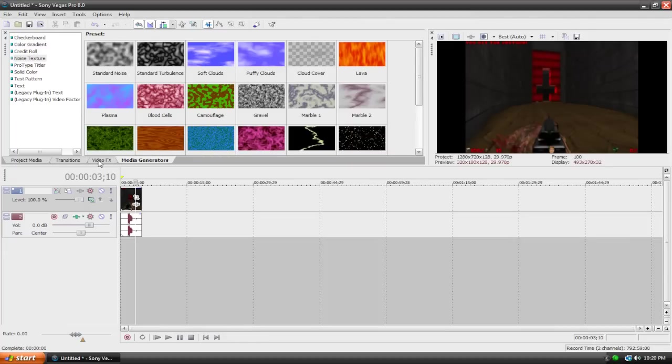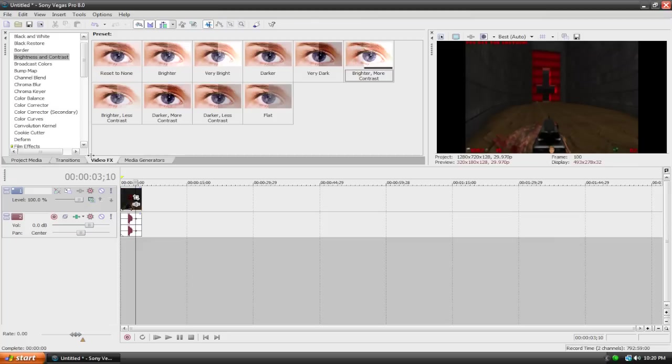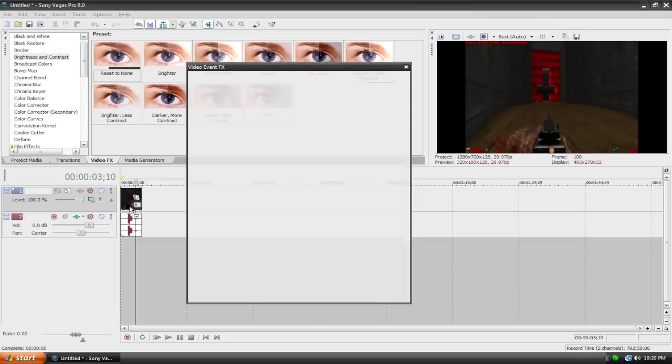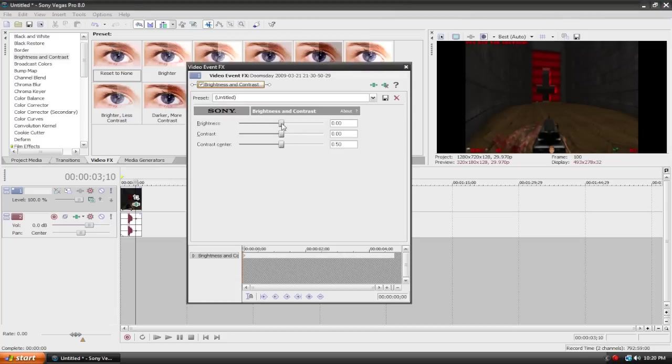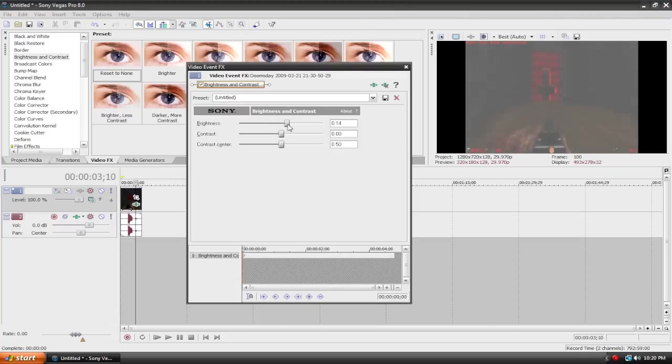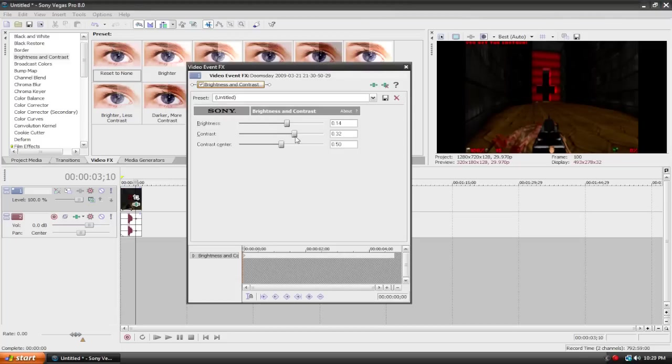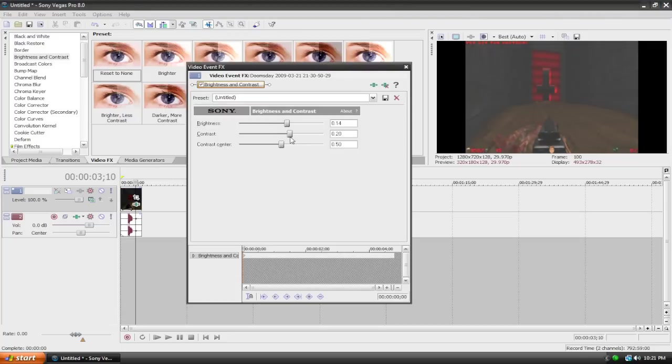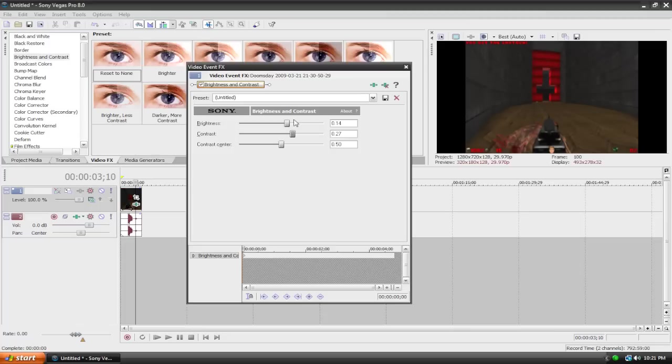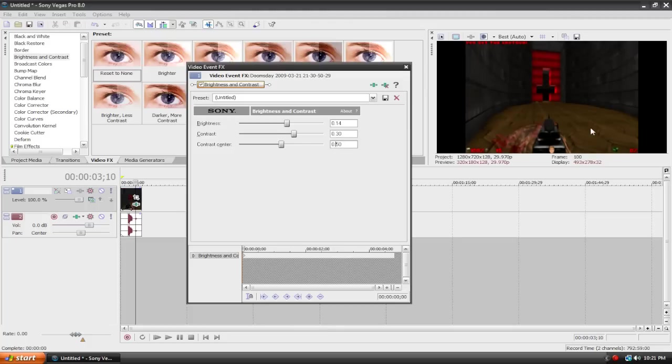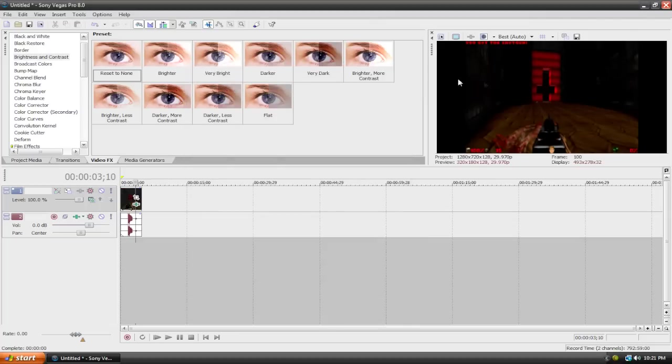I'm going to go to my video effects tab, and now here's what I see most people doing. They go to their video effects tab, brightness and contrast, they drag one of the presets. I'm just going to drag reset to none here. And they just play around with everything until it looks good. This is an acceptable method. These settings are looking alright right here. I'm going to have the brightness at 0.15, the contrast at 0.30, and the contrast center at 0.55. And that's actually not that good.